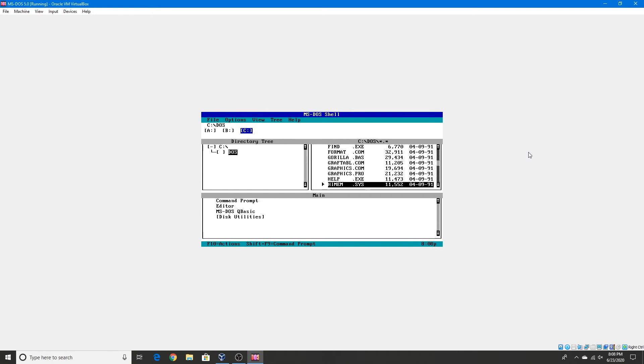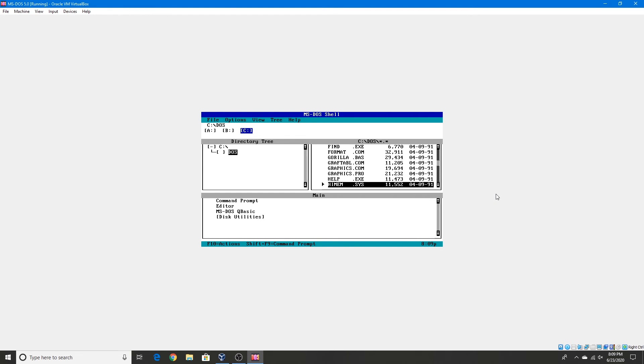And well that's pretty much it. It's very simple to install this version of MS-DOS in VirtualBox or on actual hardware, depending on how it's used I guess. It's very simple and it doesn't take long at all.